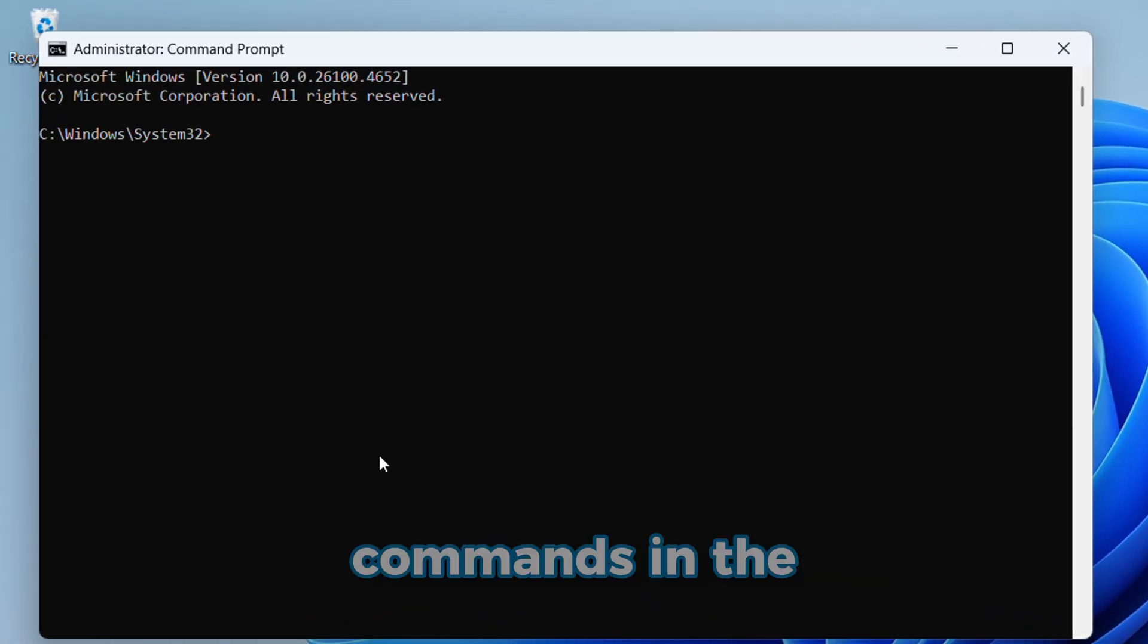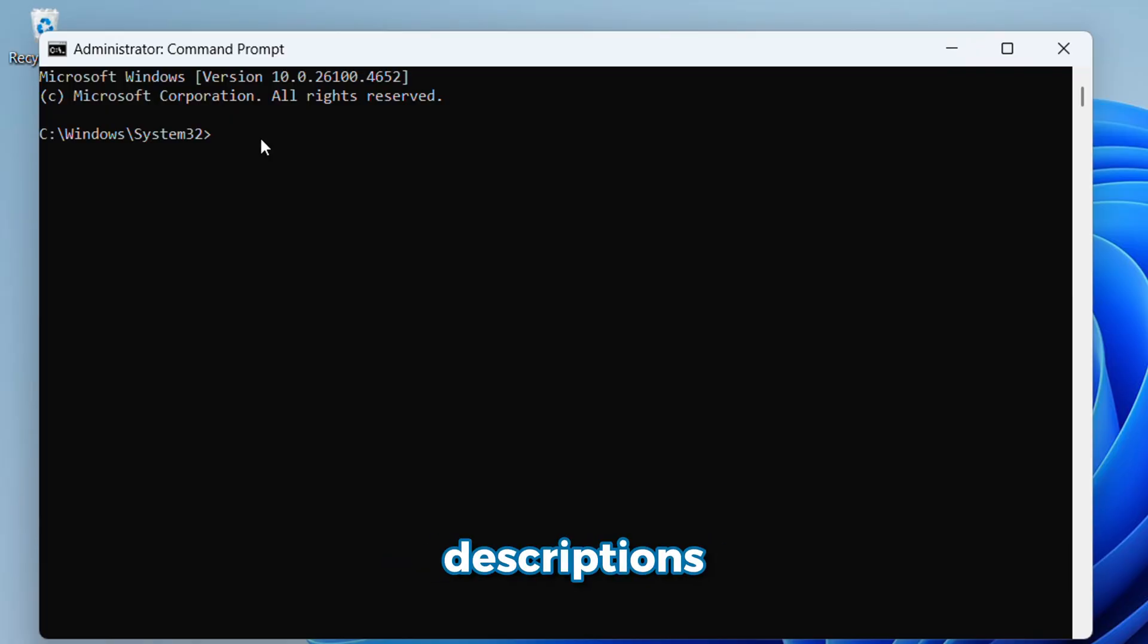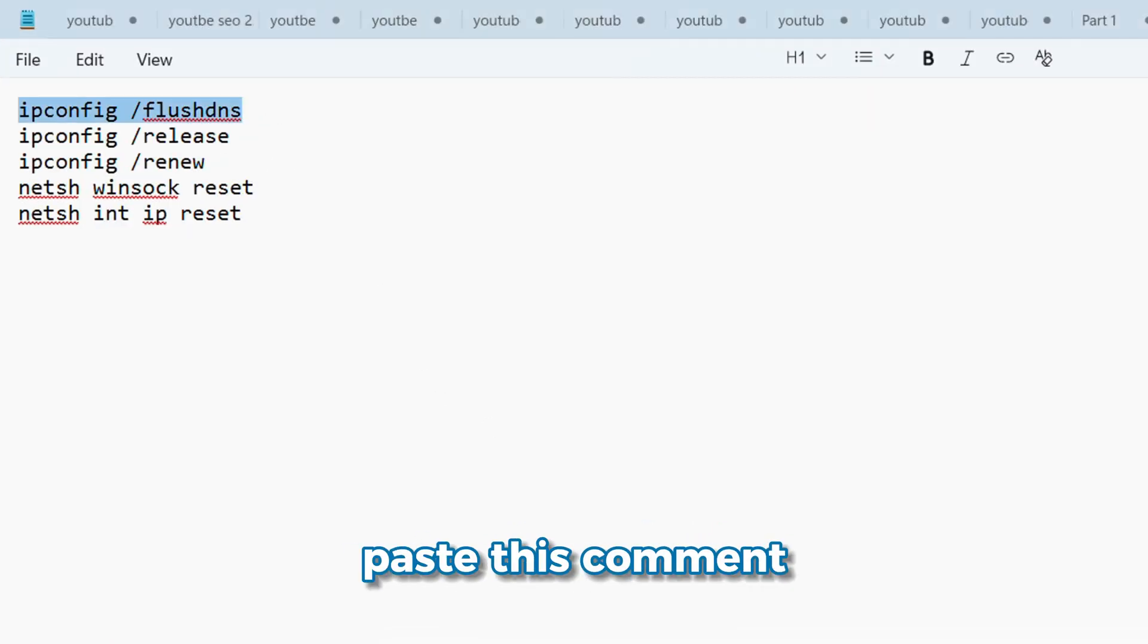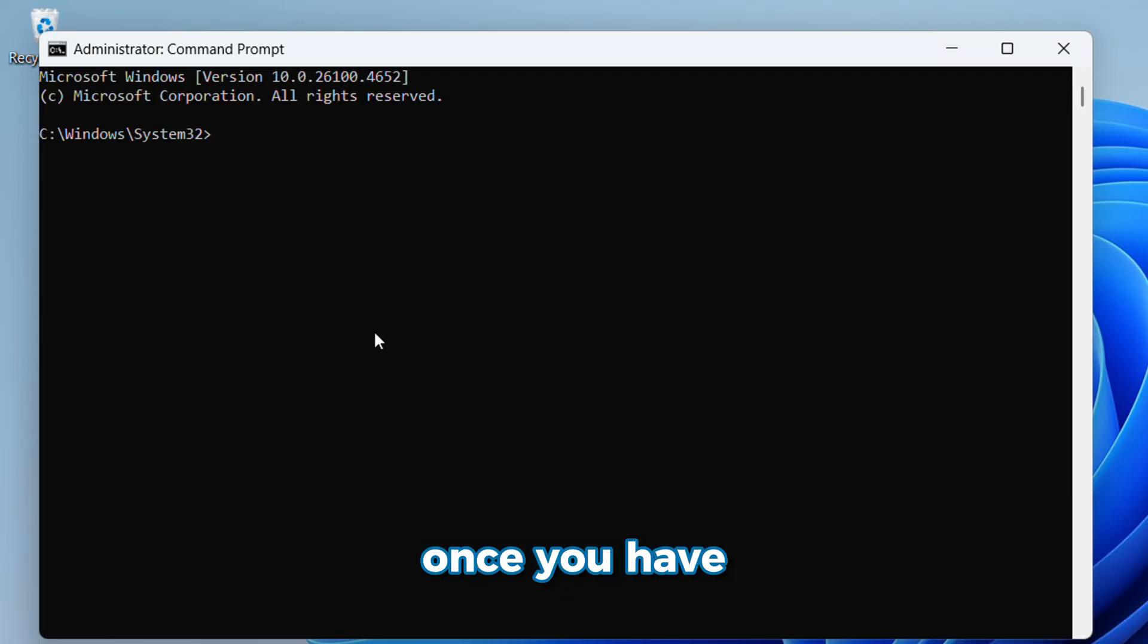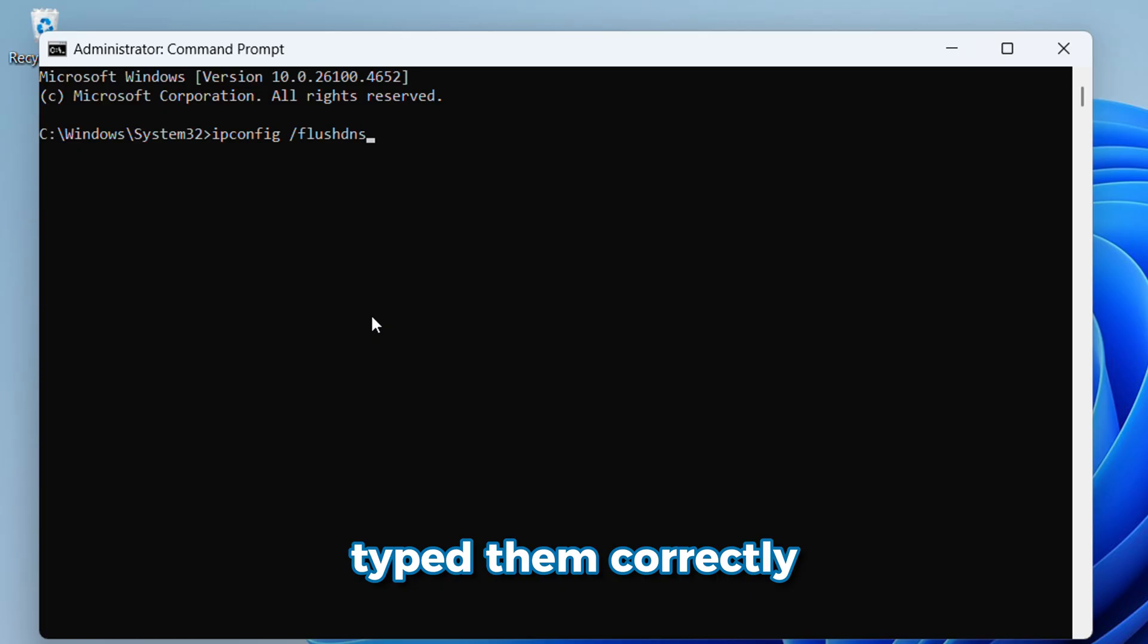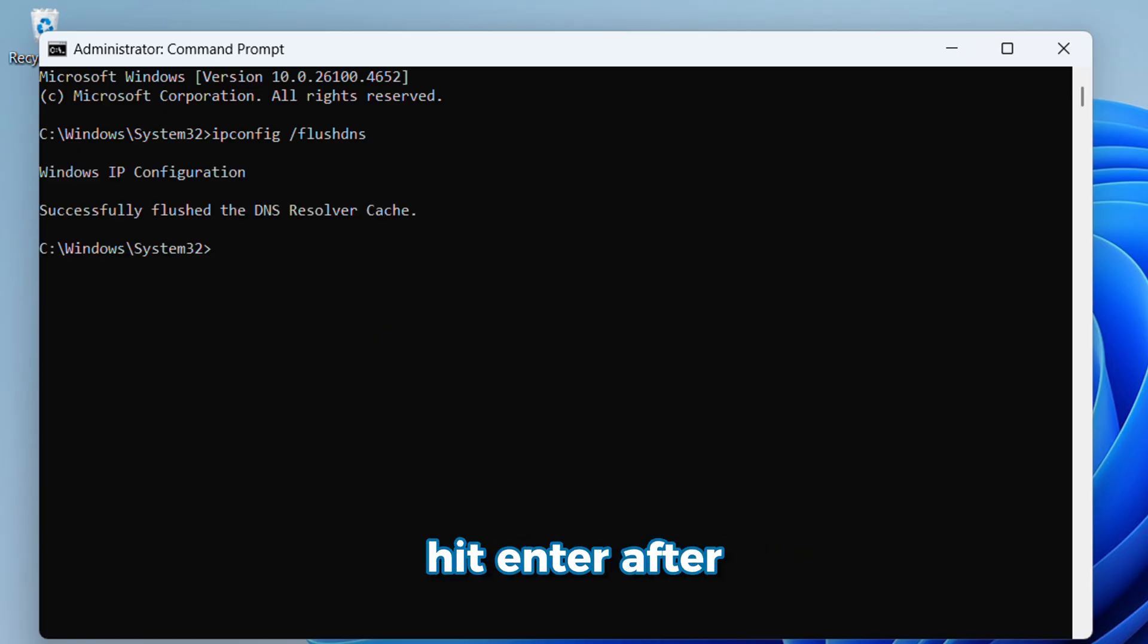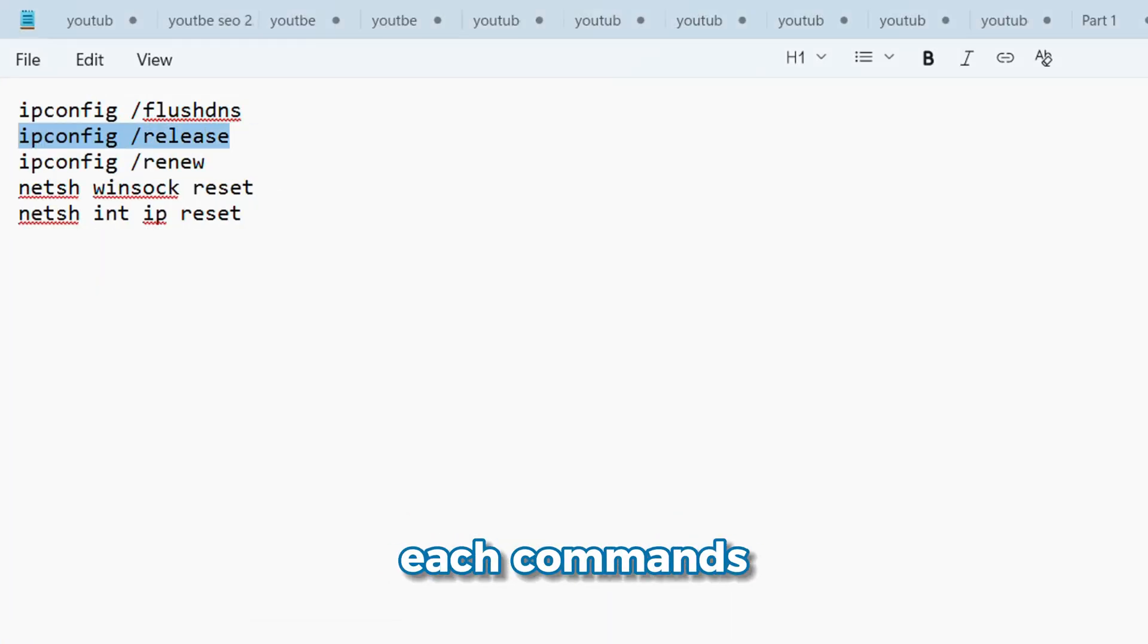I will give you a few commands in the description or comment below. You just need to copy and paste each command. Once you have typed them correctly, go ahead and hit Enter after each command.